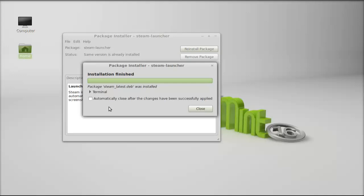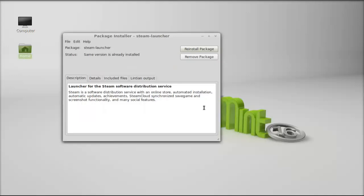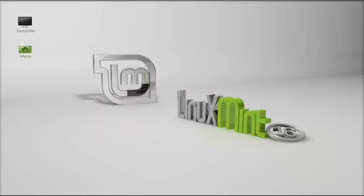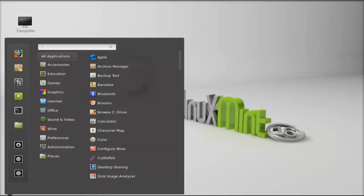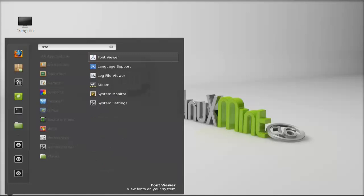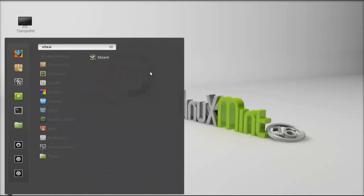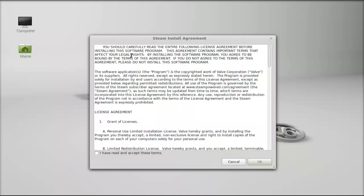The installation has completed. I'm going to close this package installer. Next, click on menu and search here for Steam. Let's launch this.